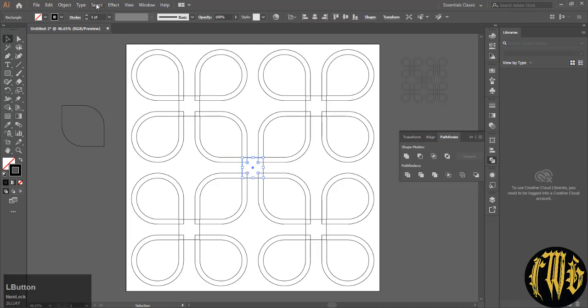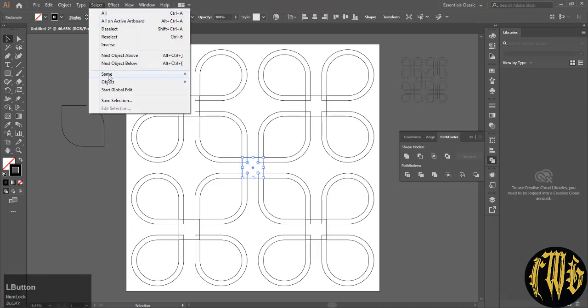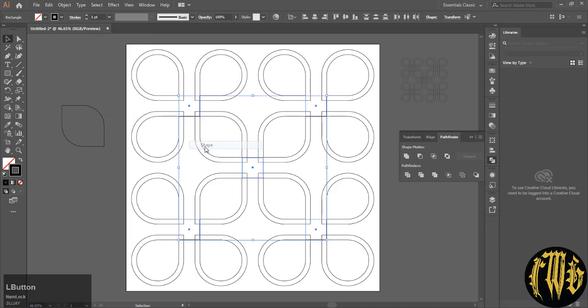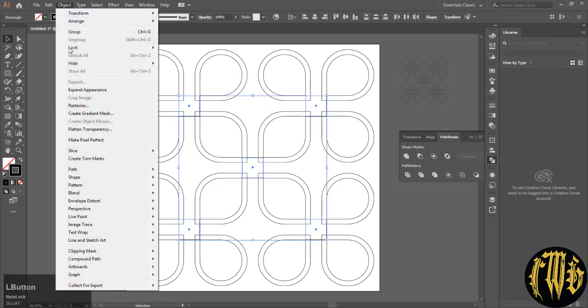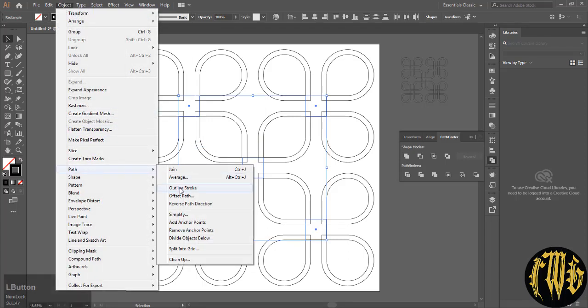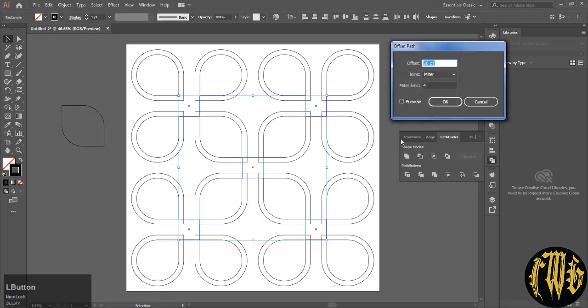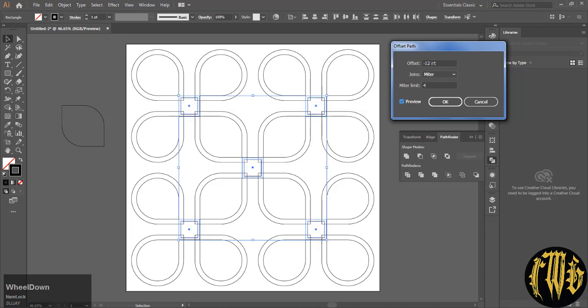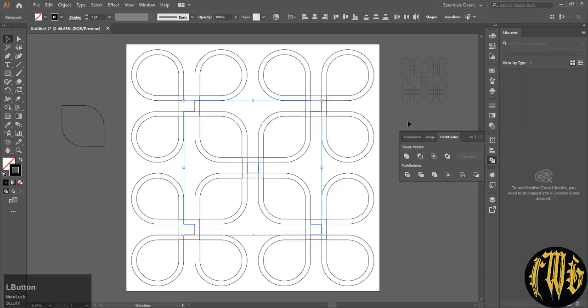Now select one of the squares. Go to select and same and shape. So it will select all the squares. Again go to object, path and offset path. And this time you just need to do the minus of that. Negative, you have to get to a negative point so that it will match properly.